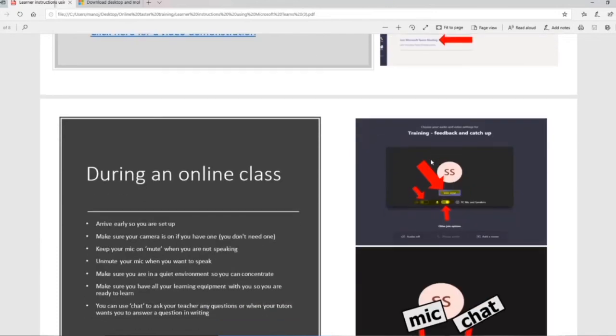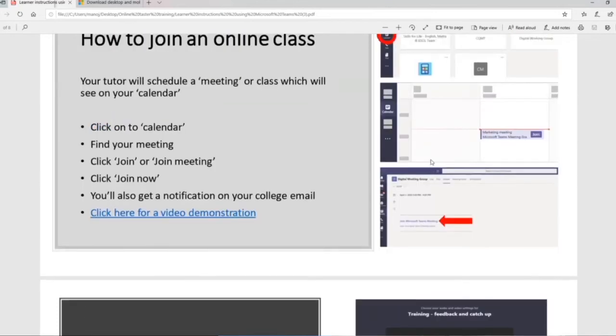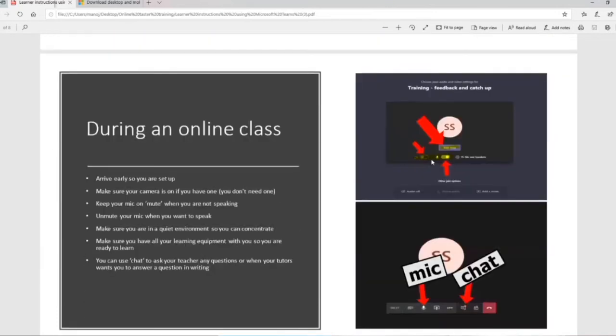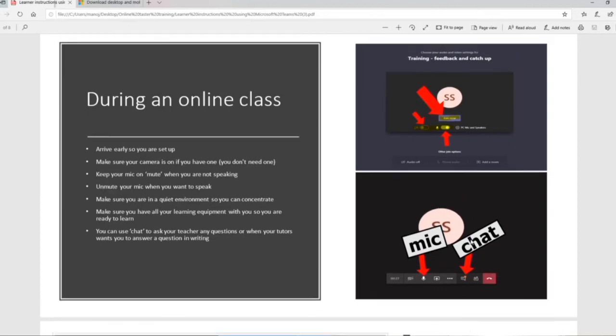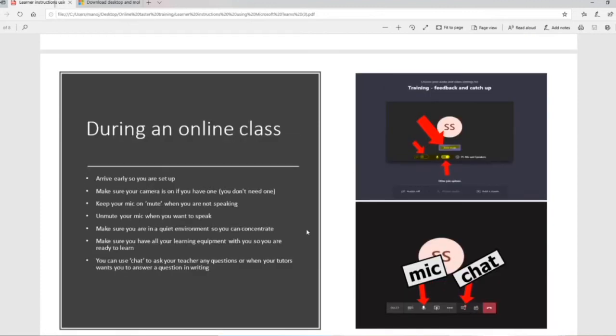Now into a lesson and something to think about with online classes. I've shown you the icons already about the interface. You've got the microphone there. You've got the chat feature there. You've got participants there. Something to think about is when you enter into a meeting, it says arrive early. So I really recommend that always for classes that are online. Give yourself five, ten minutes to get in and get sorted out. Make sure your camera is on if you have one, but it's not essential.